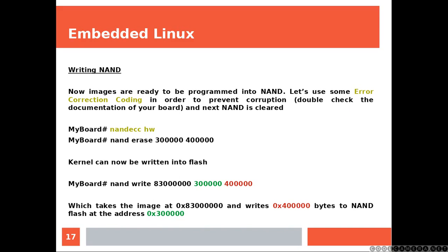So basically, this line of code takes the image stored at that location over there, which we just loaded before, and writes that number of bytes to the NAND at the address specified by the green number.